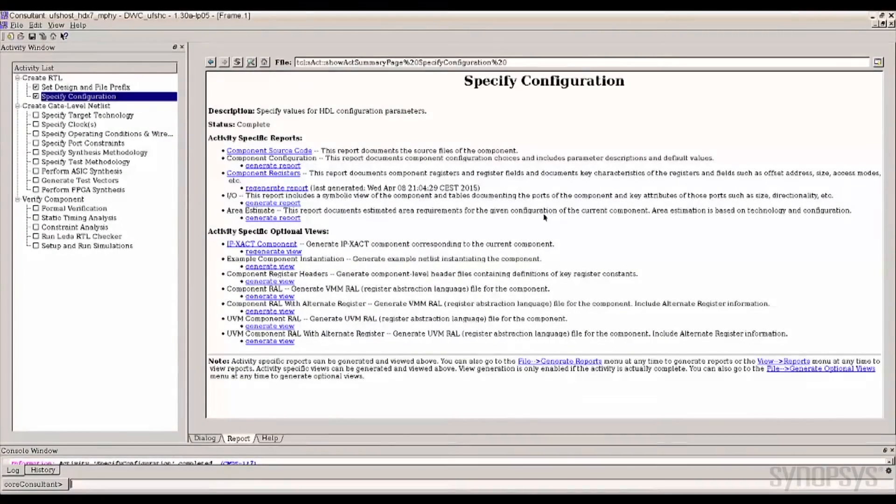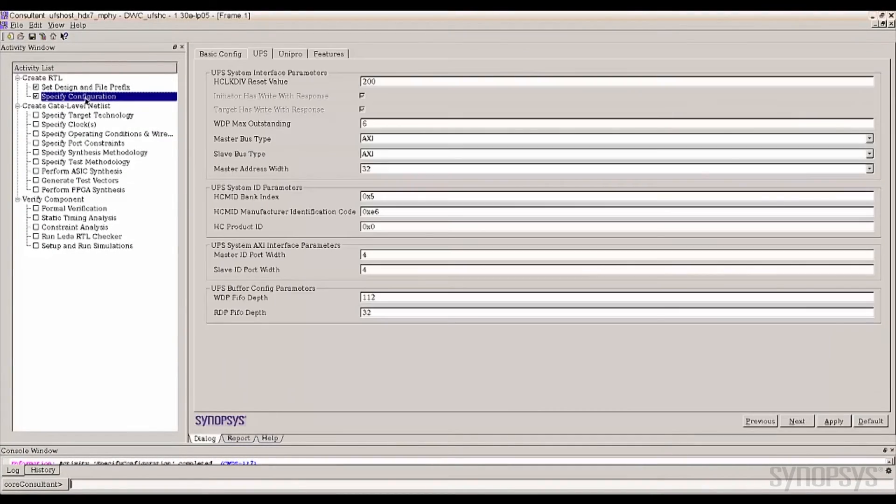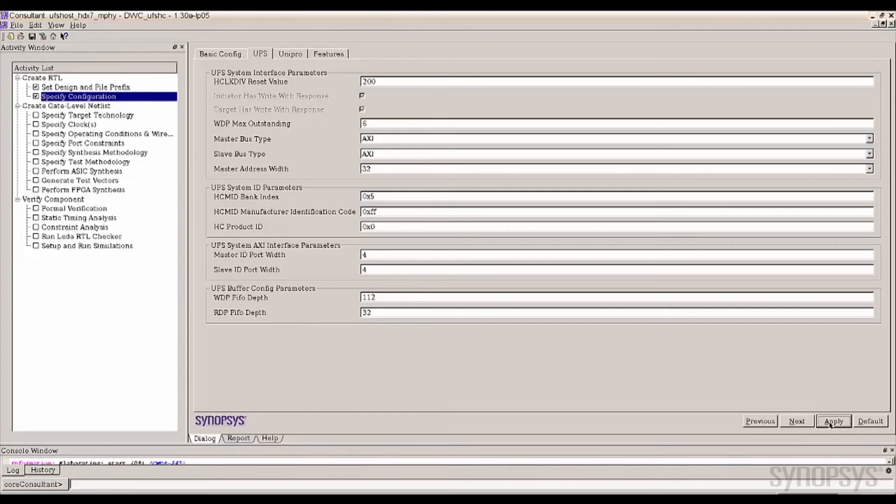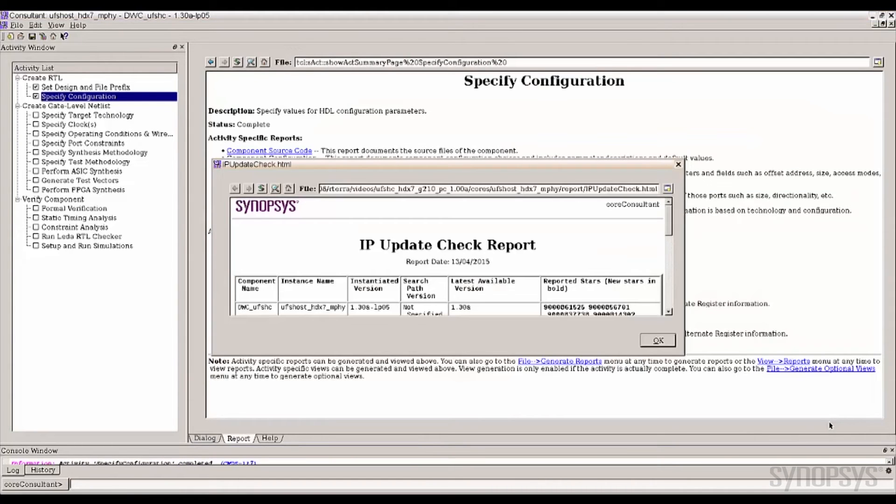Core Consultant allows designers to change or select the configuration through a simple GUI. This intuitive interface guides you through the available options for fast reconfiguration turnaround time. When you are finished, clicking apply generates the RTL.